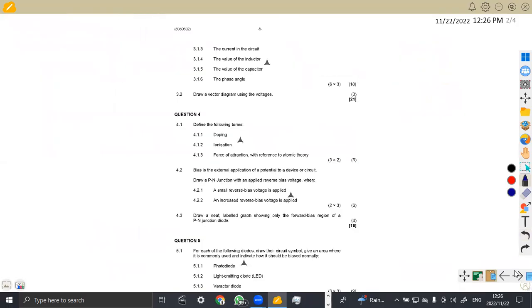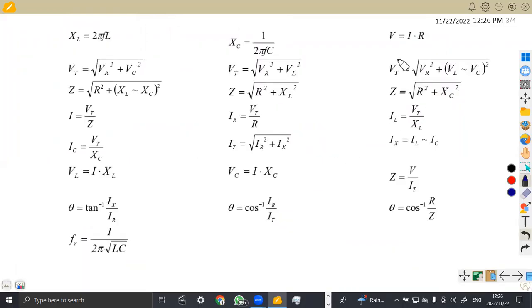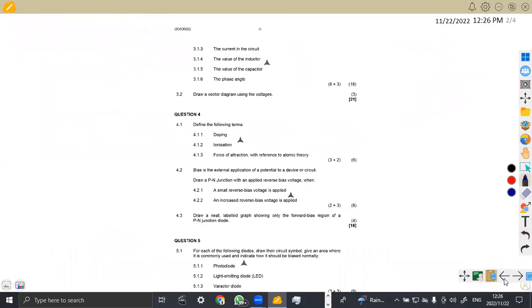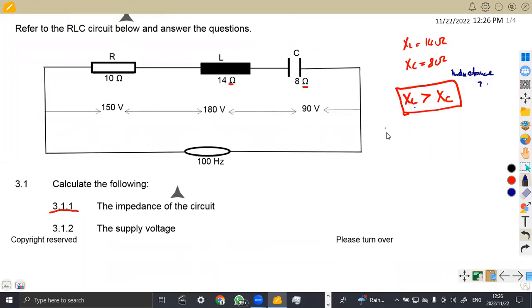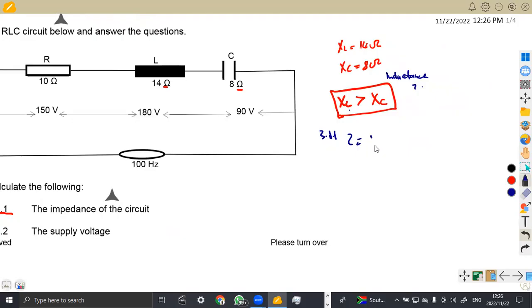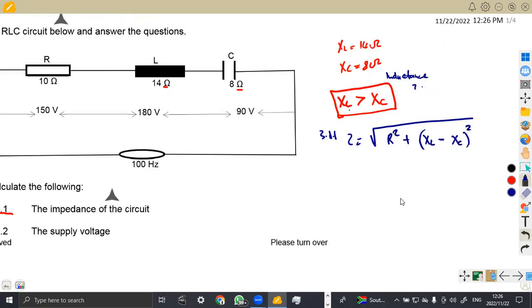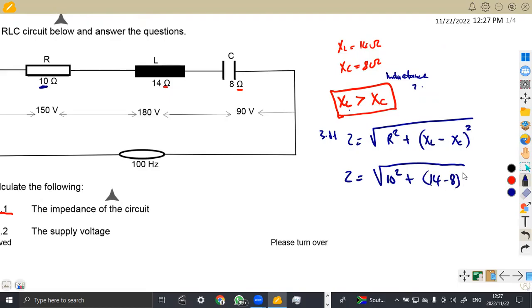So the impedance — as we know from our formulas — these are the formulas we have for impedance. If there are two circuit conditions, we have XL minus XC. It depends on which one is greater. In this case XL is greater than XC, so this is the formula we are going to use. Our Z representing the impedance for 3.1 is equal to the square root of R squared plus (XL minus XC) squared, because XL is greater than XC. The resistance is 10 ohms, so it is the square root of 10 squared plus (14 minus 8) squared.